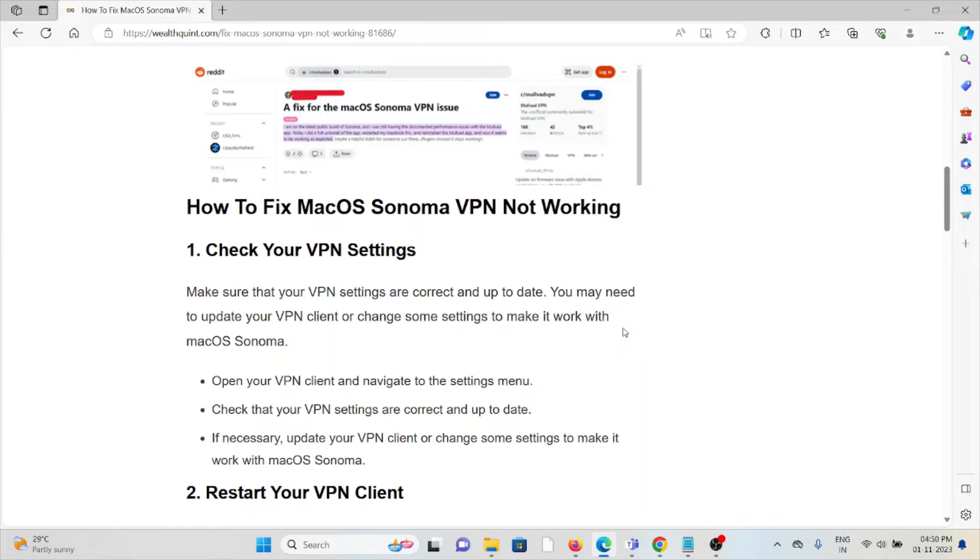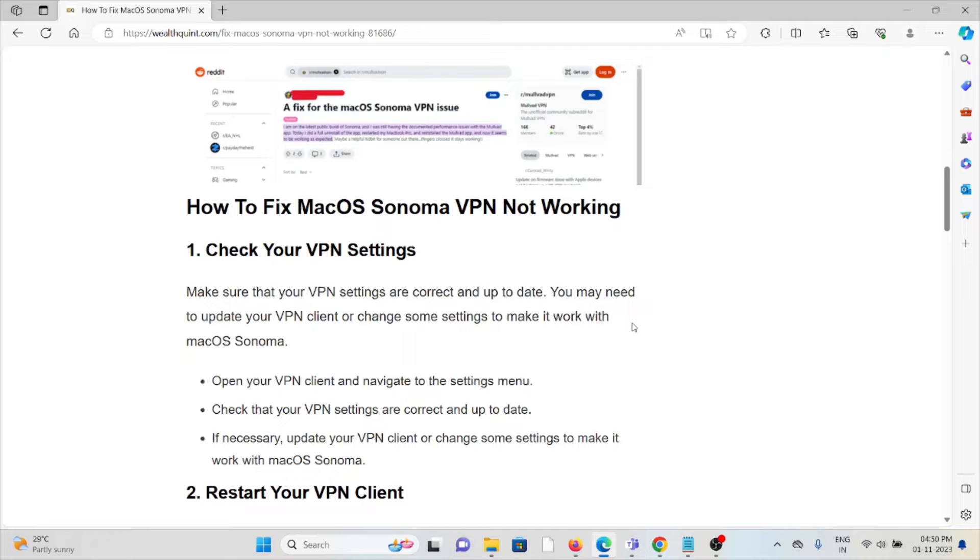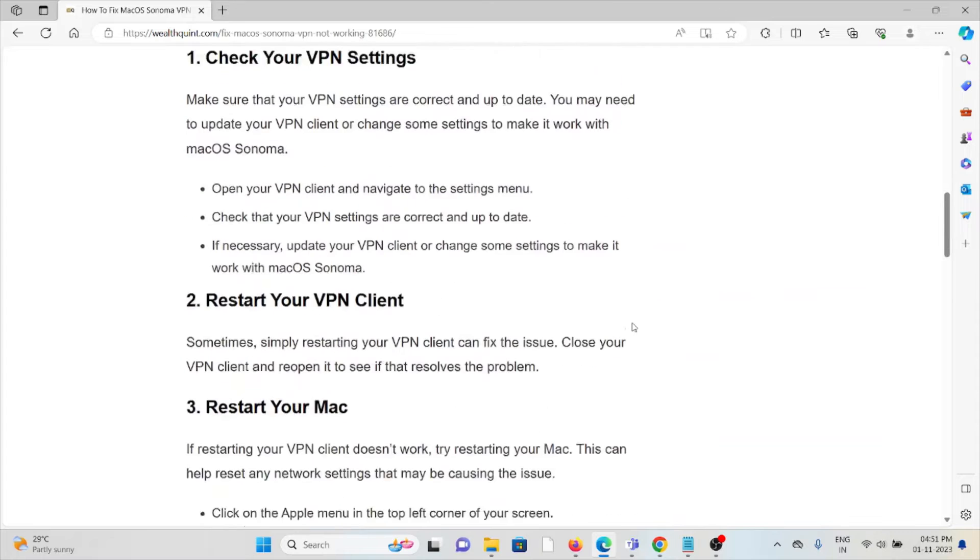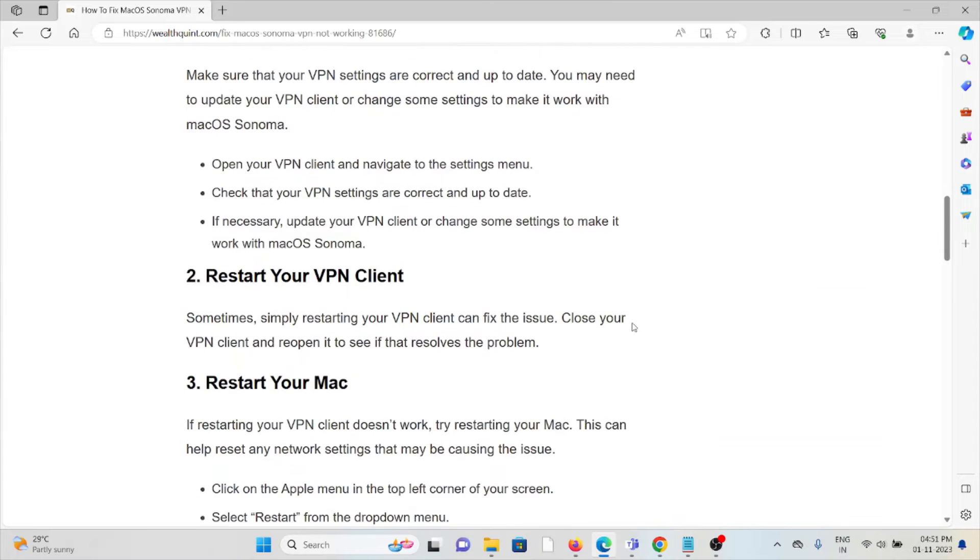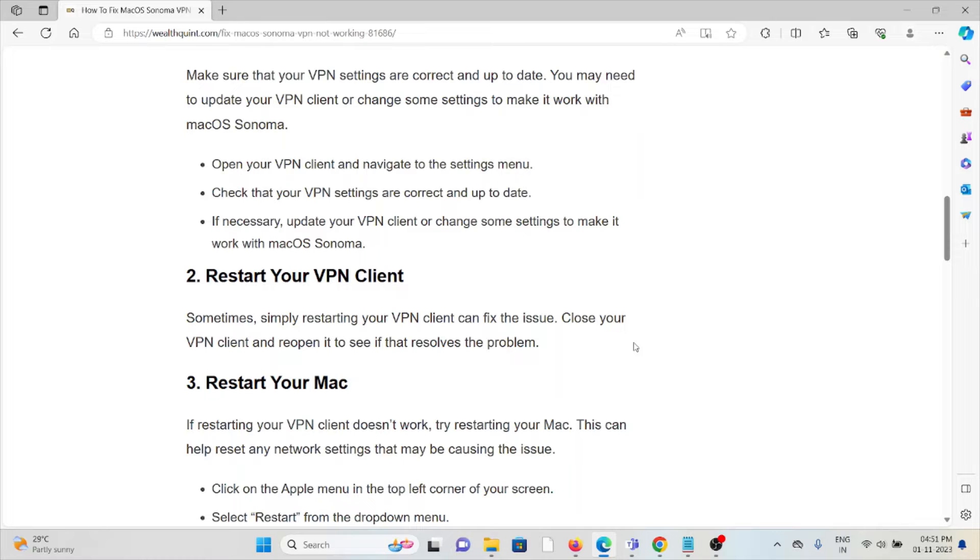The first method is check your VPN settings. Make sure that your VPN settings are correct and up to date. You may need to update your VPN client or change some settings to make it work with macOS Sonoma. Open your VPN client and navigate to the settings menu. Check that your VPN settings are correct and up to date. If necessary, update your VPN client or change some settings to make it work with macOS Sonoma.